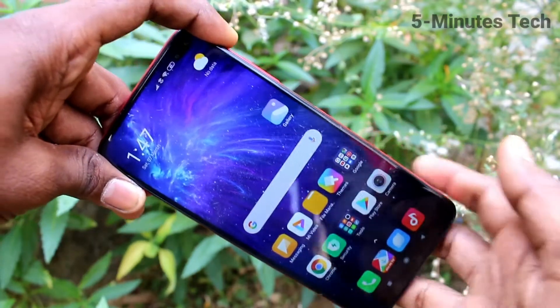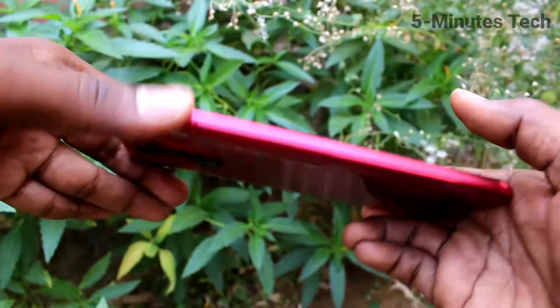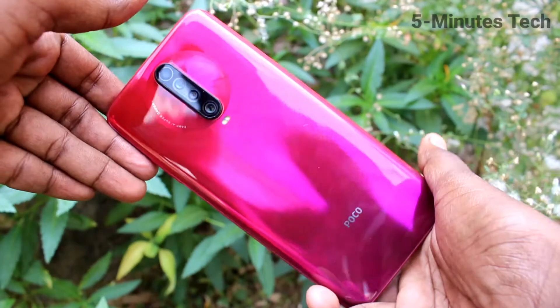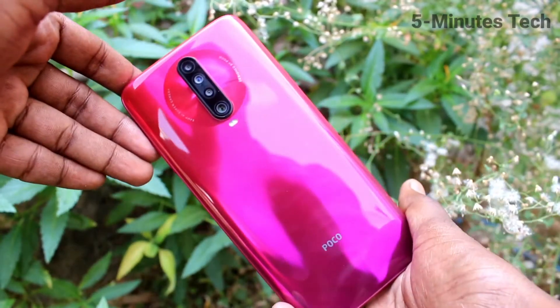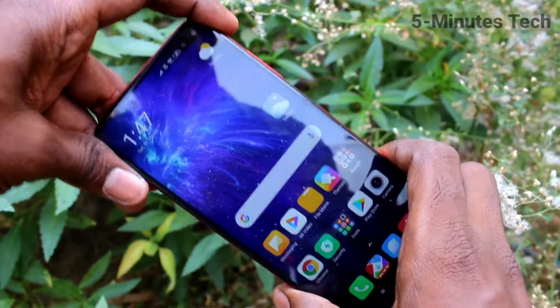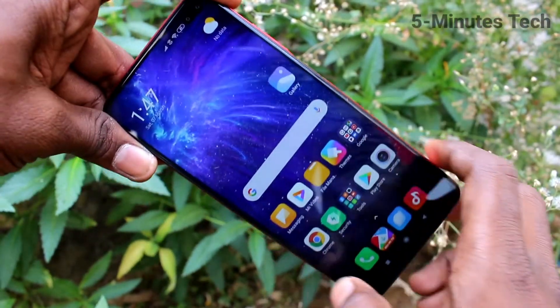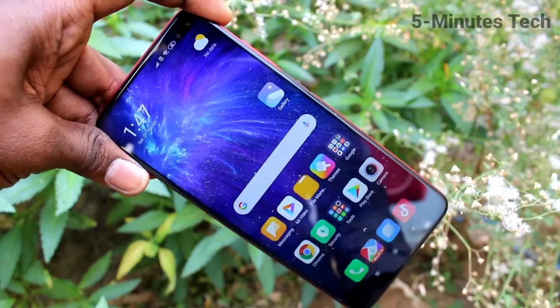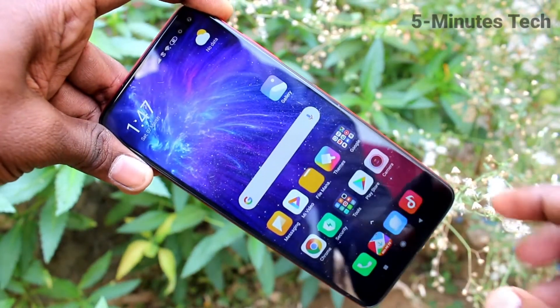Hello friends, welcome to Famstech. This is POCO X2 Smartphone. In this video, we will learn how you can set a privacy password for the POCO X2.